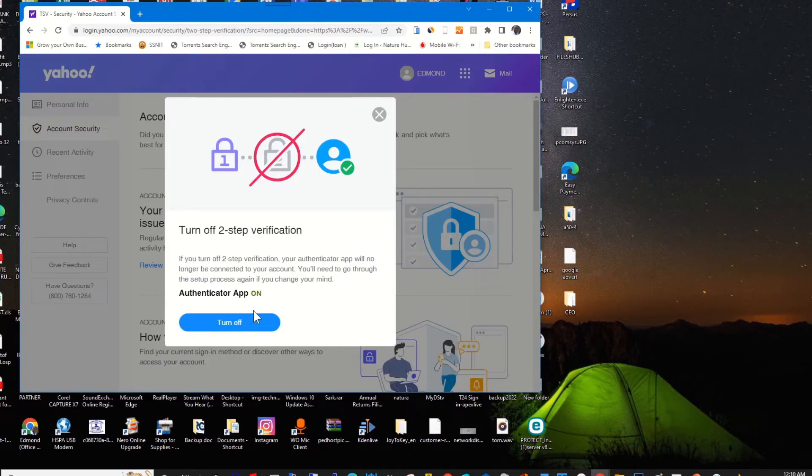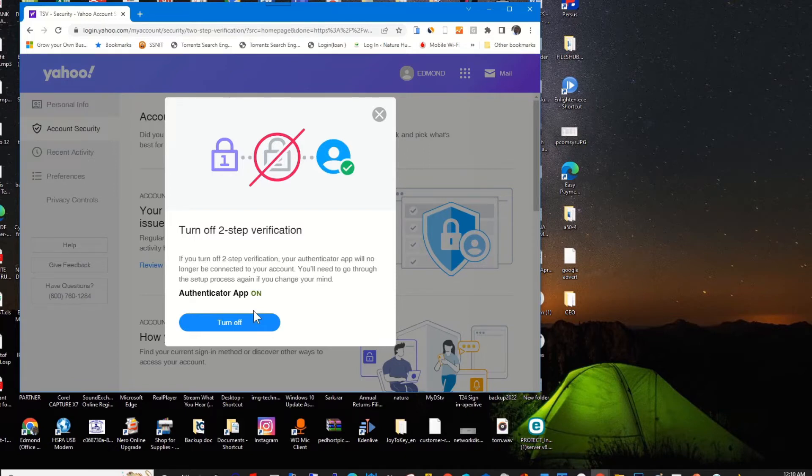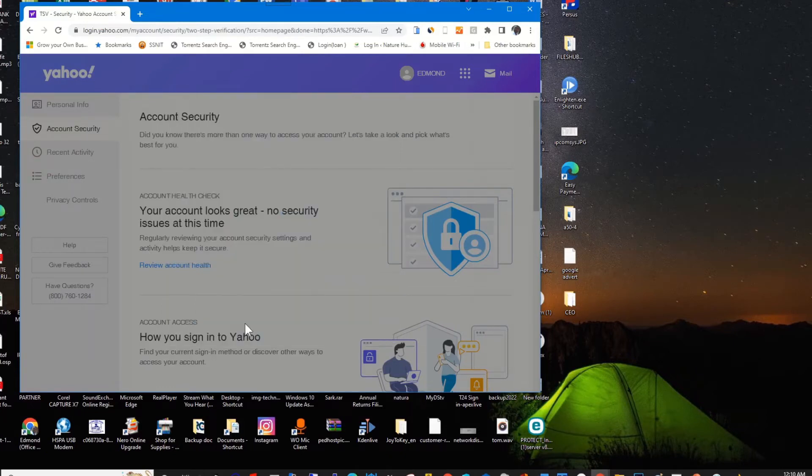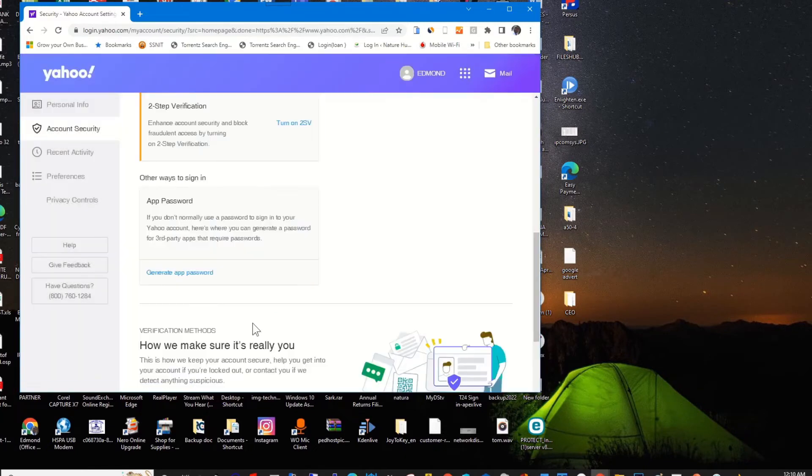Here it will prompt me to turn off the Authenticator app used as my two-step authentication. So I click on Turn Off to disable my Google Authenticator app on my Yahoo account.